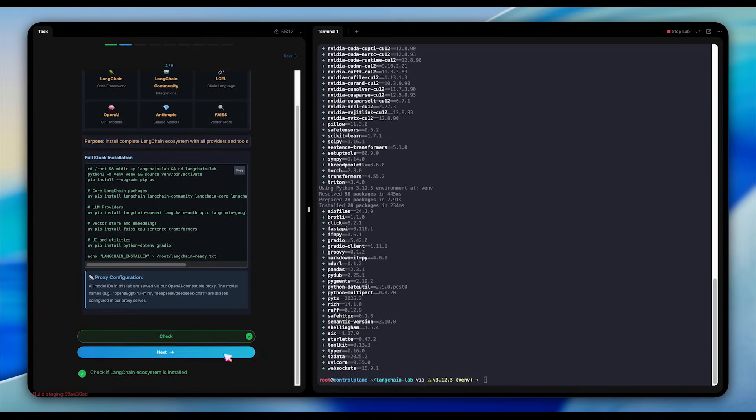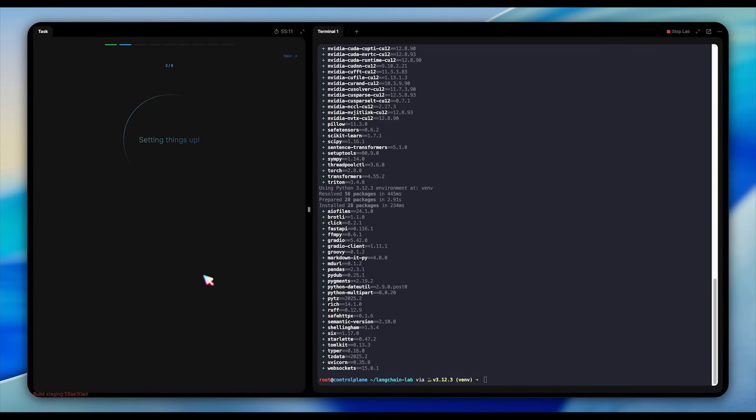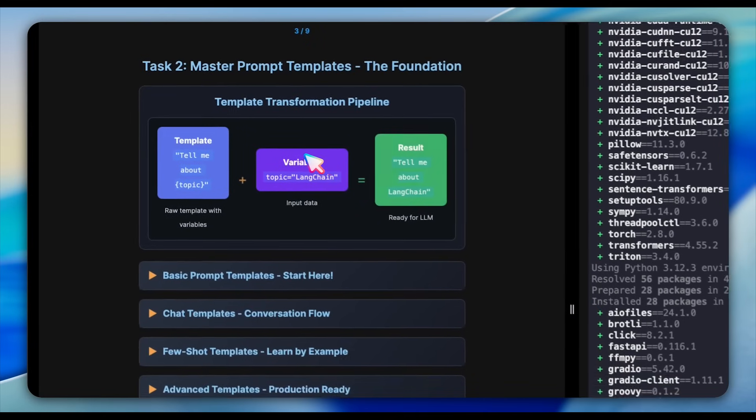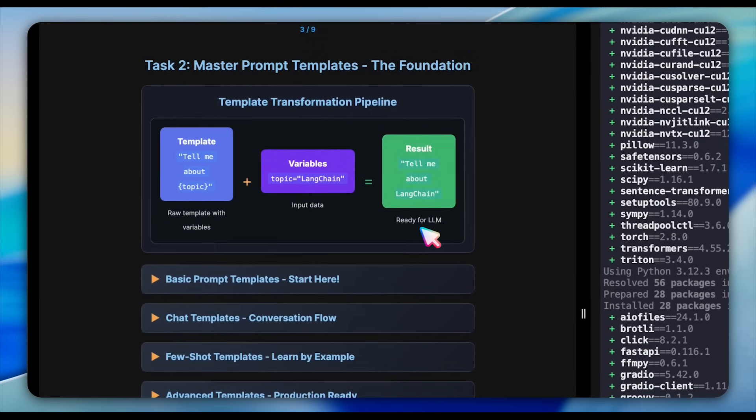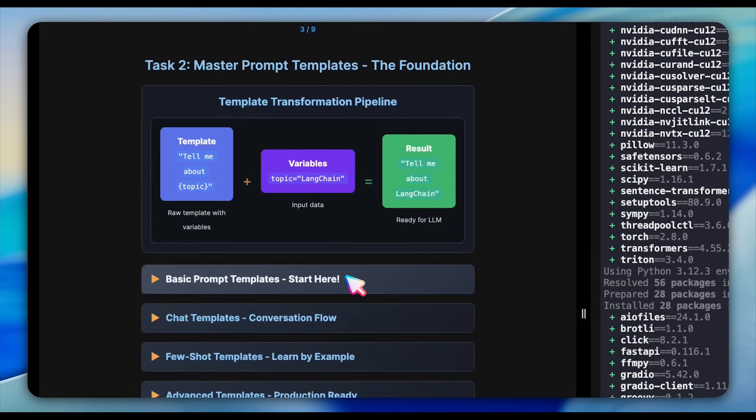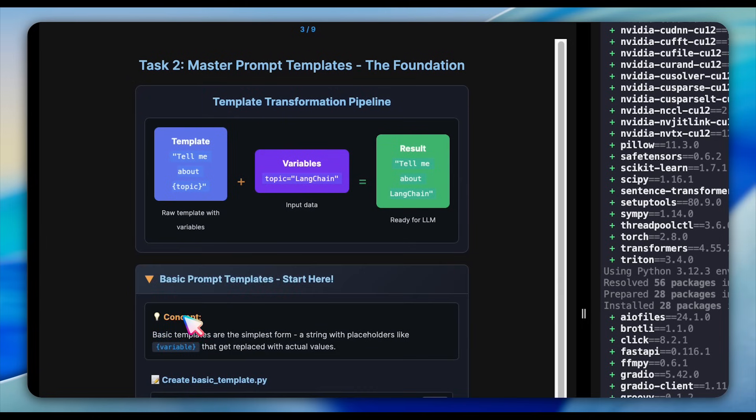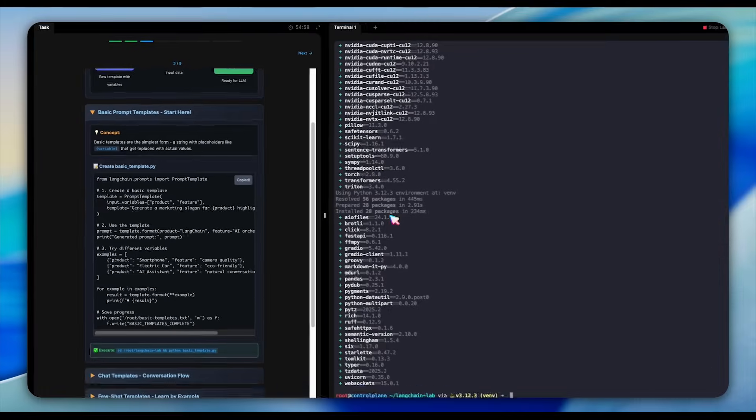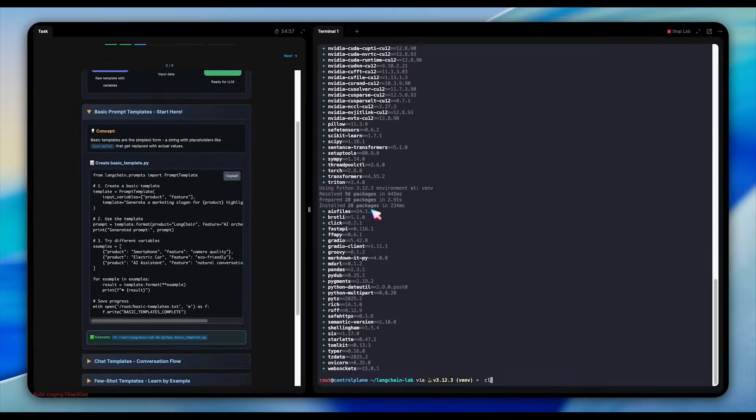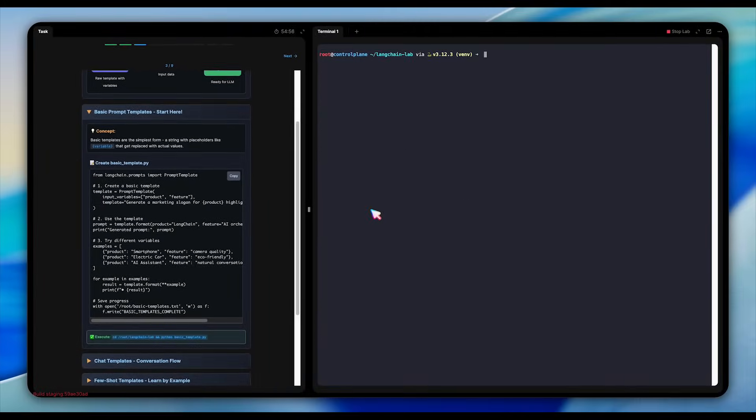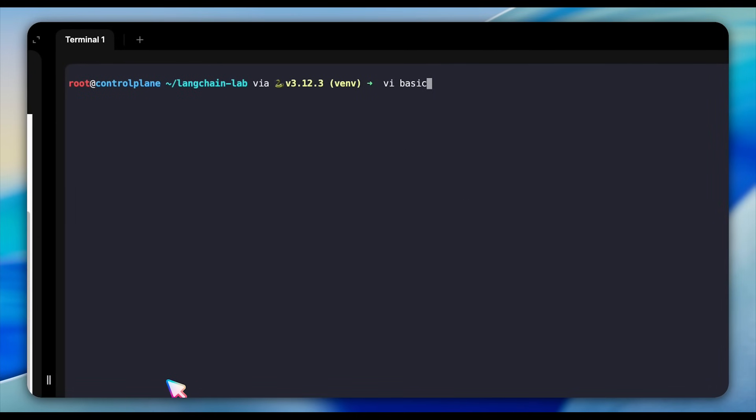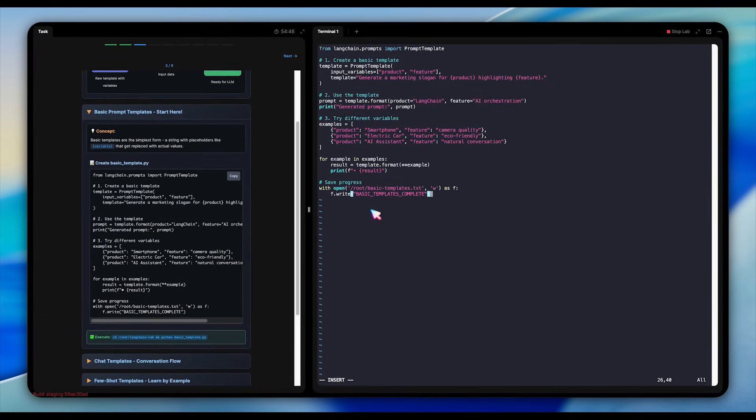Next, we dive into prompt templates, which are really the foundation of LangChain. This shows how prompt techniques work. You start with templates like tell me about a certain topic, fill in variables like topic equals LangChain, and get the final prompt tell me about LangChain, ready to send to the LLM. We have four example templates here. We start with basic templates that use variable substitution. Think of them like Python F-strings, but for AI prompts. This code shows how to use LangChain's prompt template.